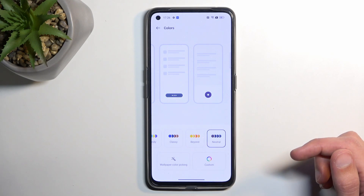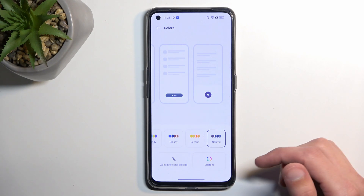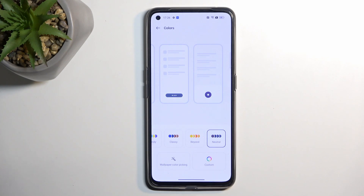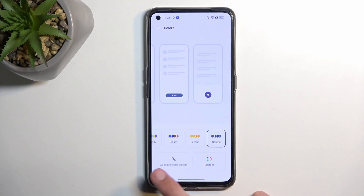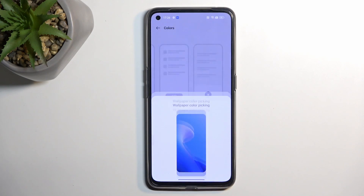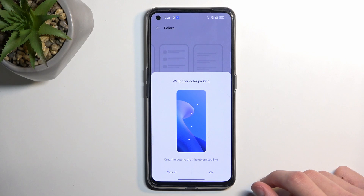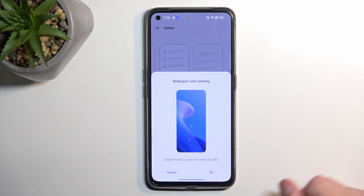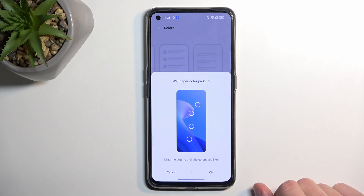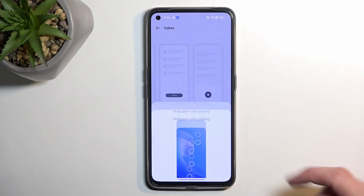You can also select Neutral so all of them are just monochrome basically, or the one I prefer — Wallpaper Color Picking — which will base the colors on the wallpaper you have enabled.